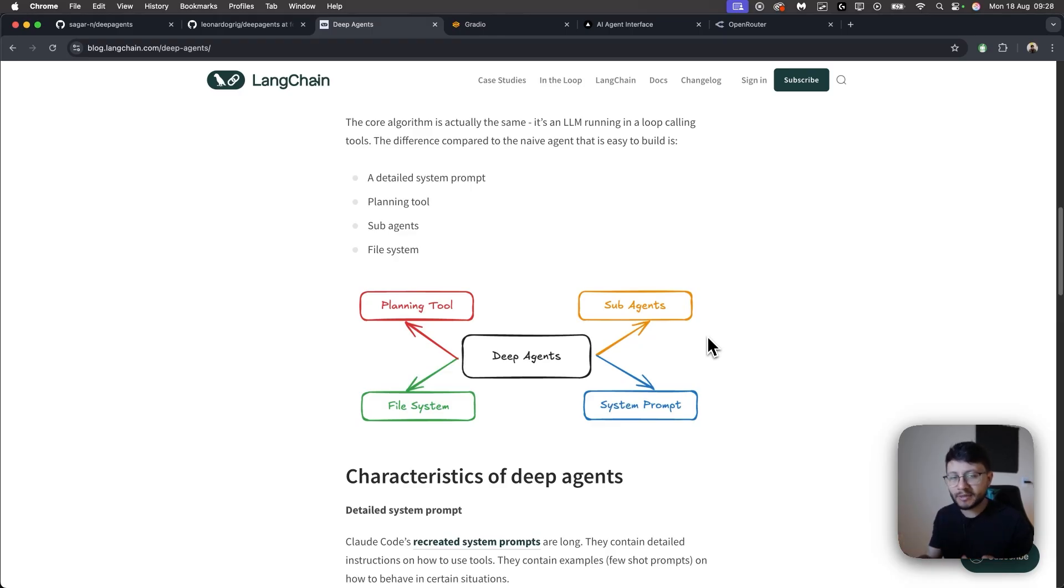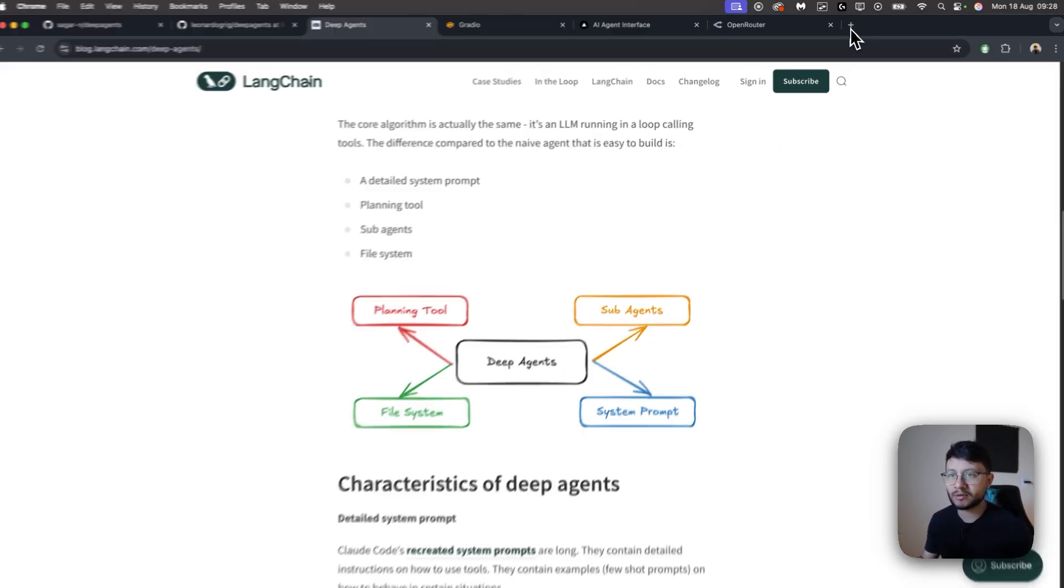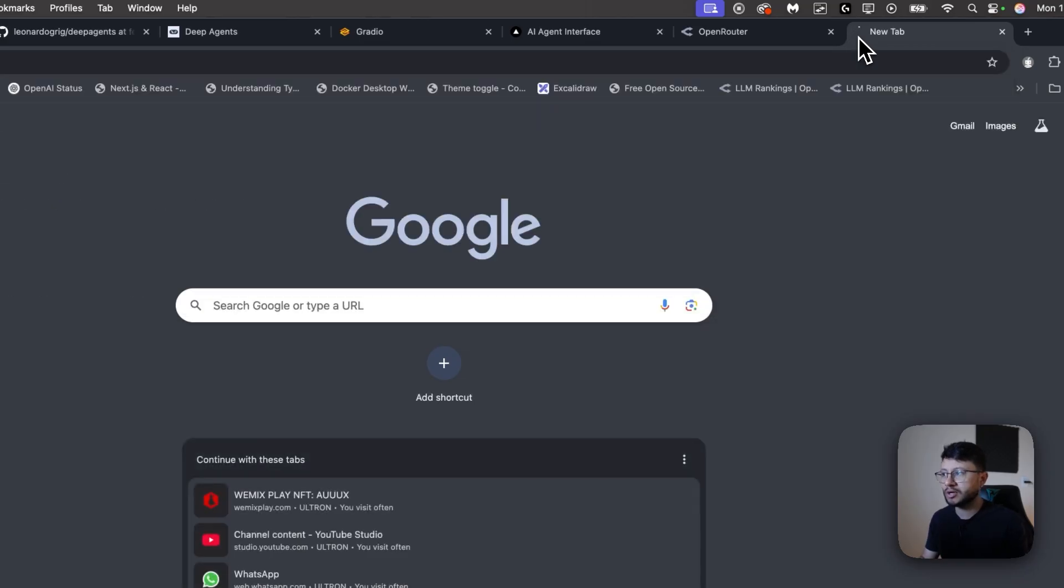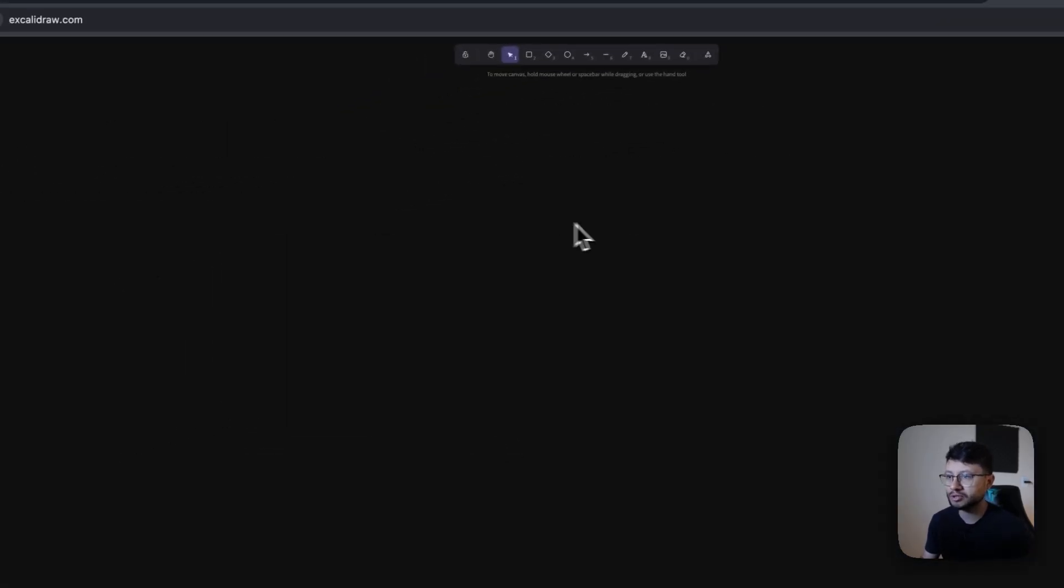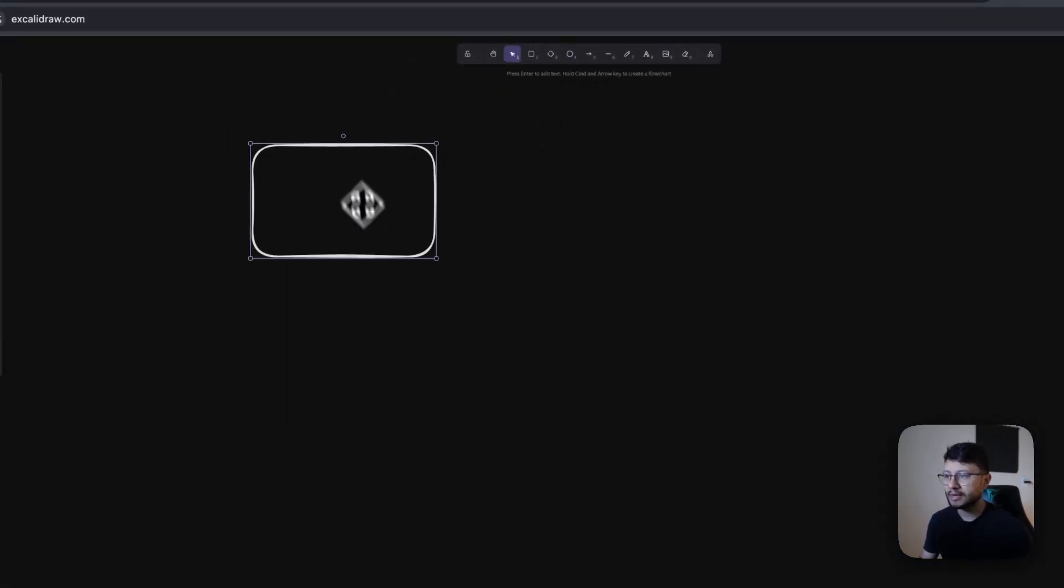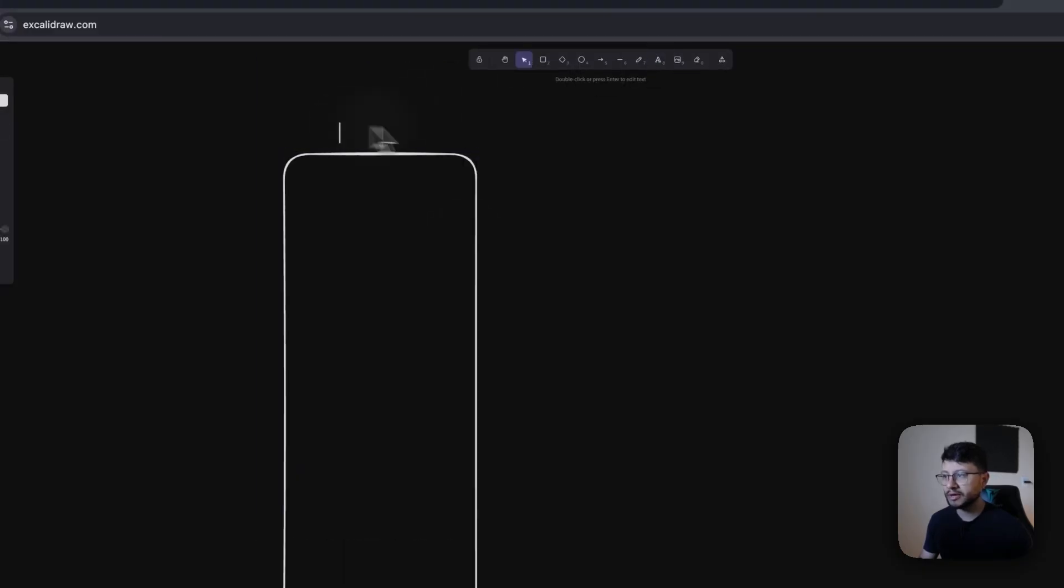What I'm mentioning here, I will draw inside of ExcaliDraw just for us to get a sense of what I'm talking about. Let's say that this is the entire context window. If the AI agent, let me place AI agent up here.